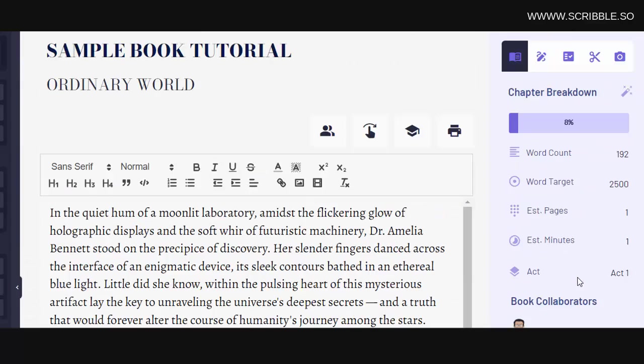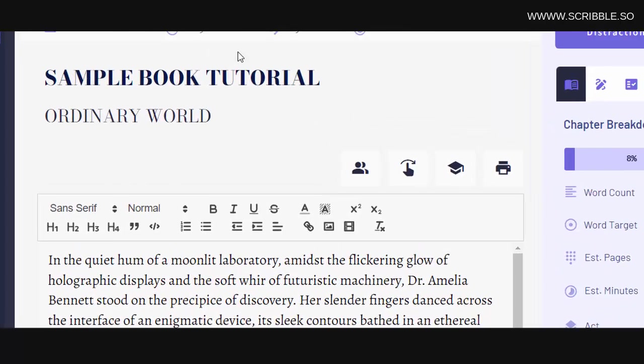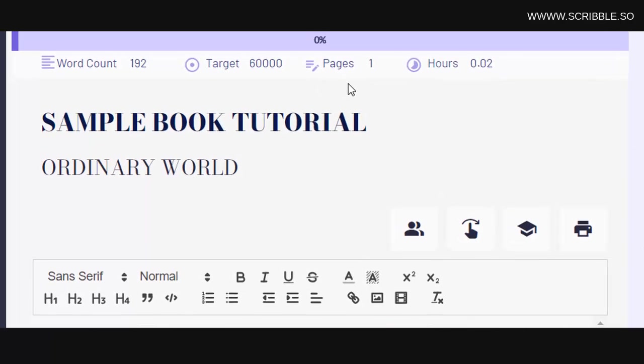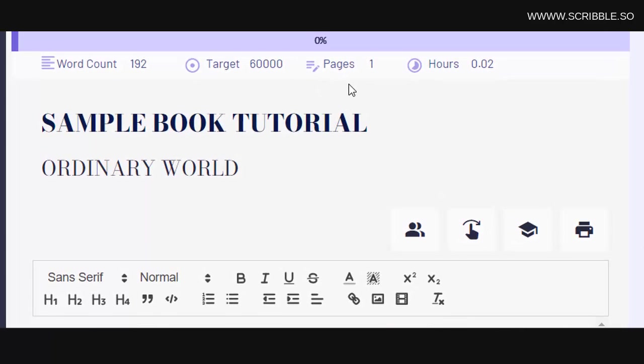So the right sidebar is really focused on chapter level progress. The top bar up here tracks your overall book level progress. This gives you both a zoomed in as well as a zoomed out perspective on your book's progress. Here you'll see your overall word count, your word target, your total pages, as well as your total reading time.